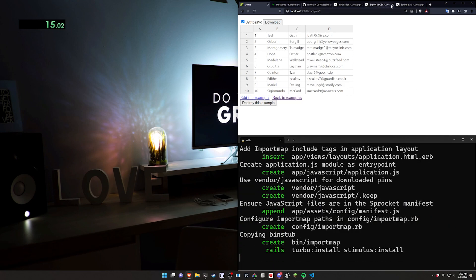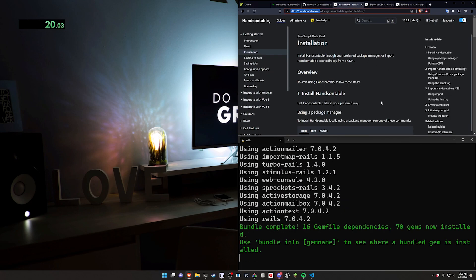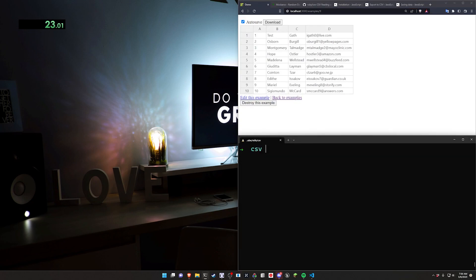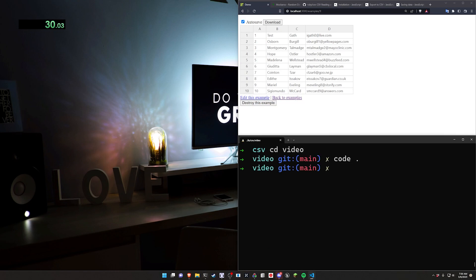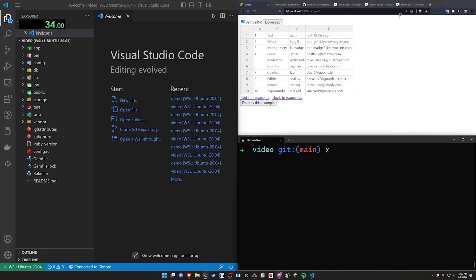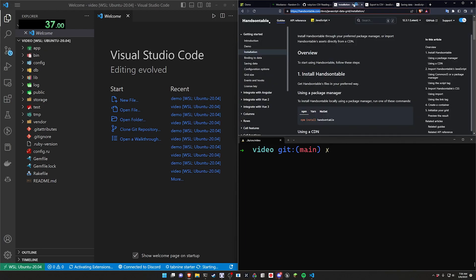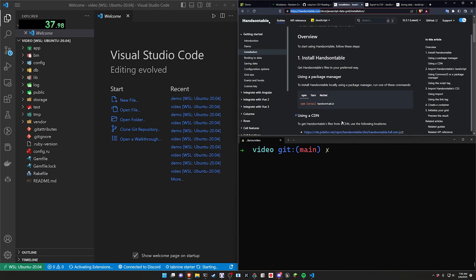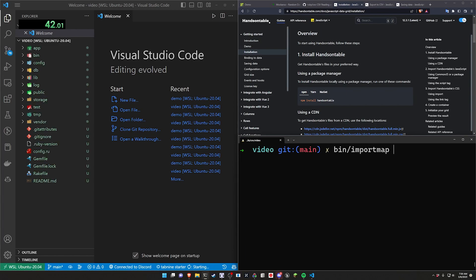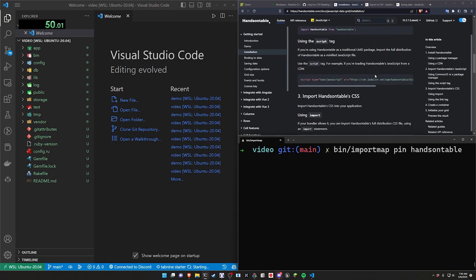For this I'm going to be using the hands-on table, I think it's called, because it does have a paid version but the free version does plenty. So that should be good for us. I'm going to CD into this video, run a code dot, open this up in VS Code, and then we can do this real quick. So for the hands-on table stuff, I believe that requires, coming over here, doing a bin slash import map pin hands-on table. That will allow us to add it.